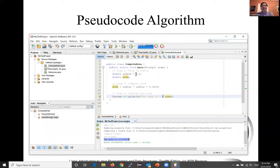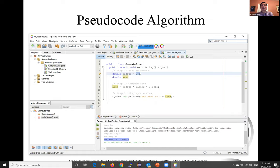In this program, the input value for radius is fixed. In the next video, we'll introduce how to get the input value from the keyboard.